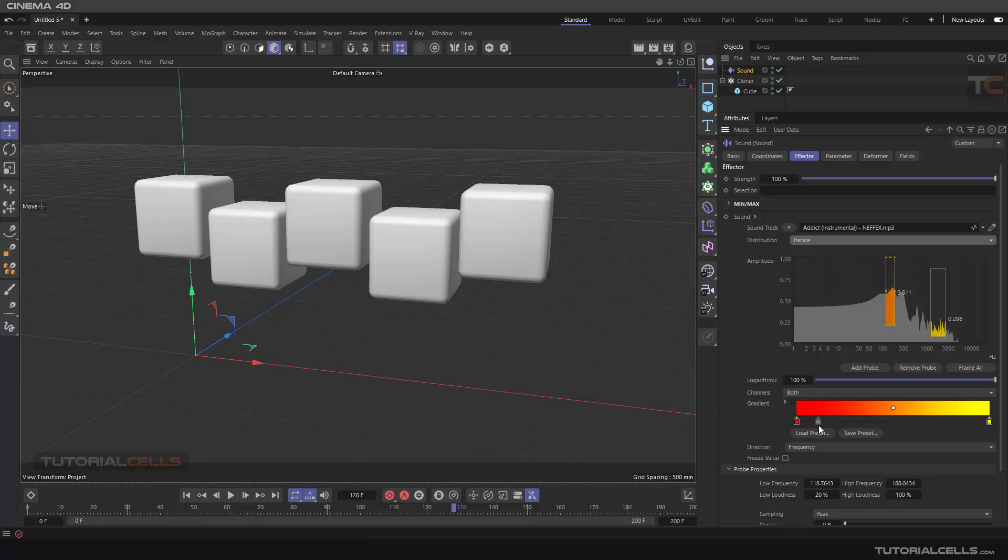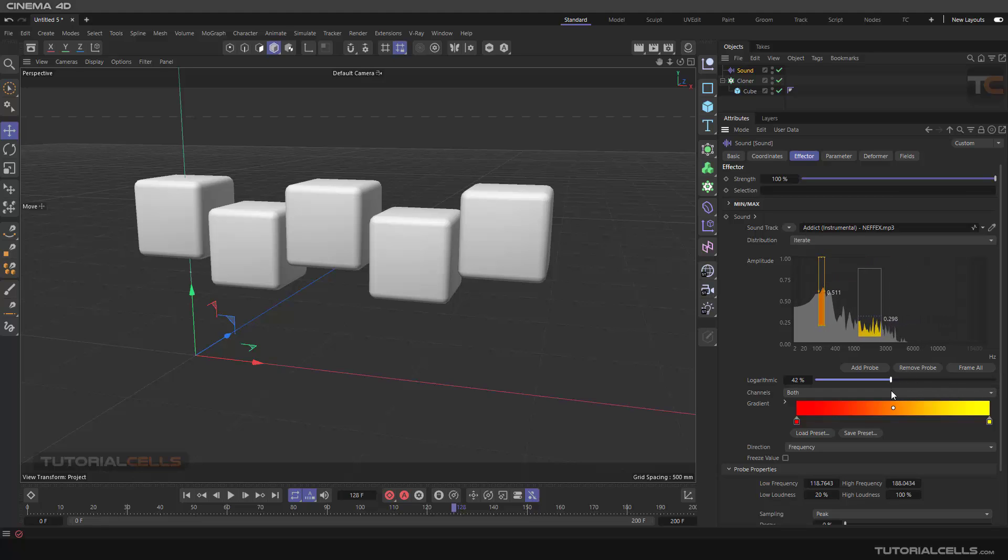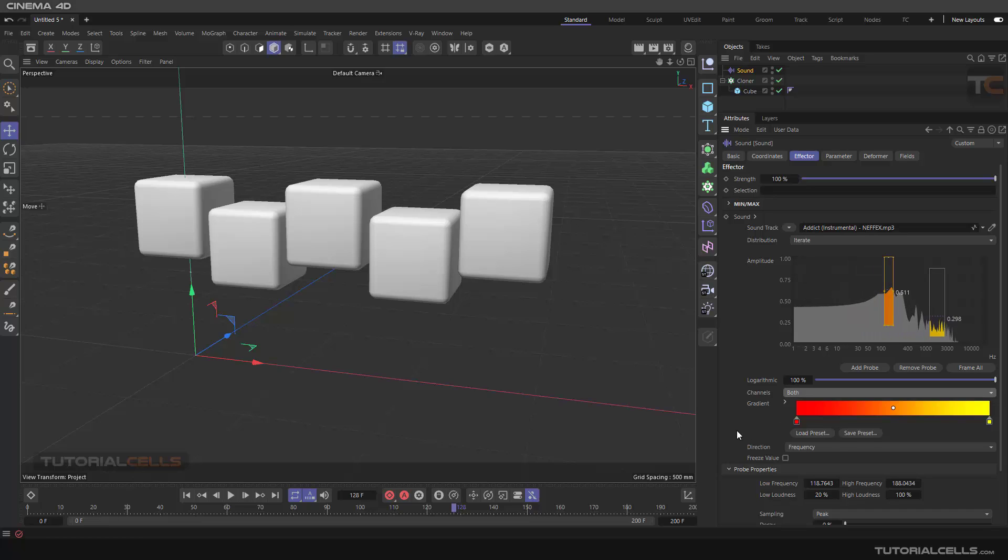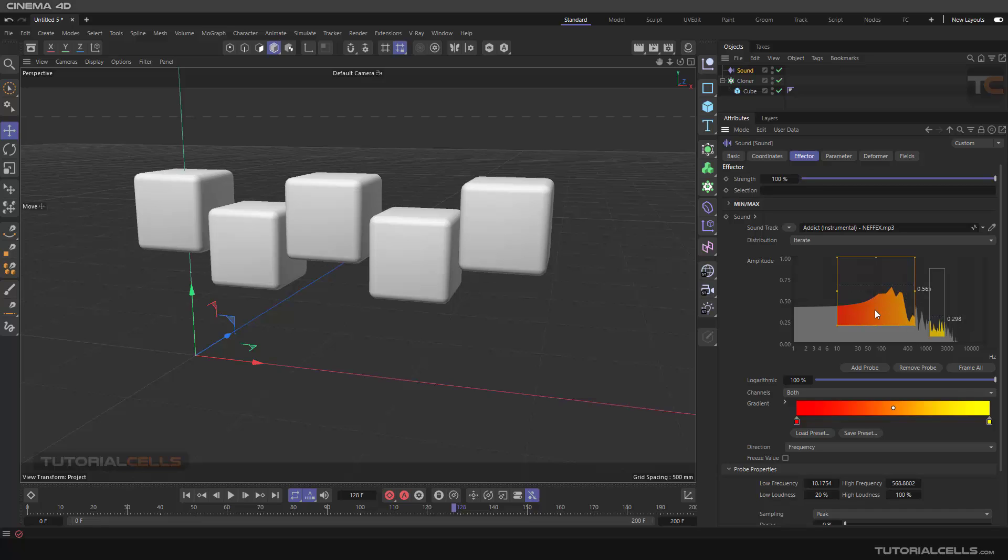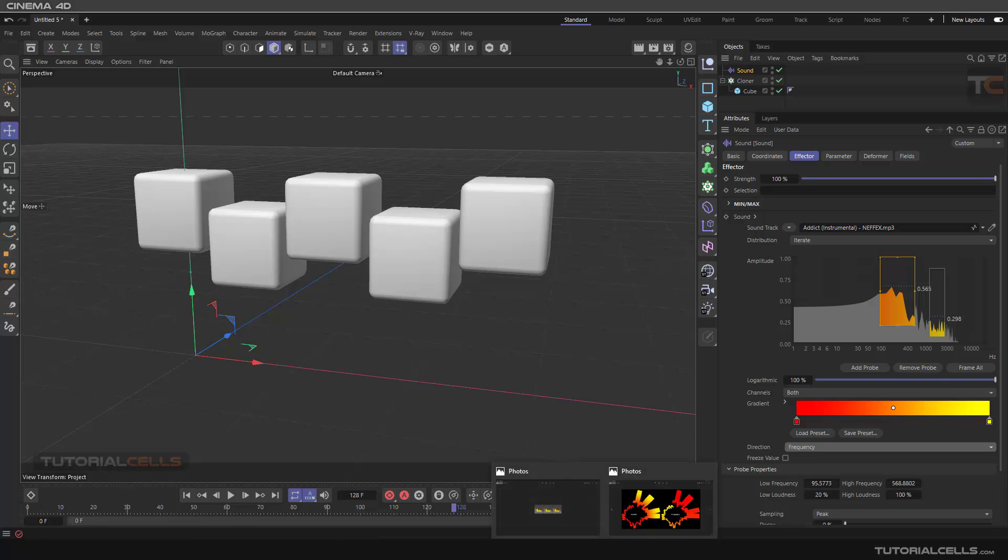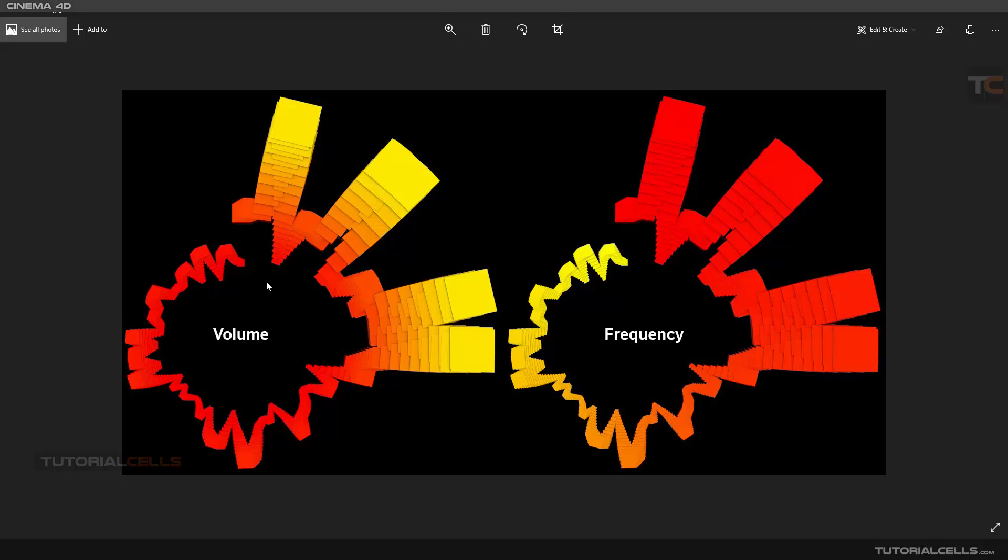This logarithmic is actually for changing the display of this frequency display here. The channel is for right, left, or both. And this gradient - if I make it bigger, this is a gradient for the color. You can define it as a gradient or use a preset. The direction is for frequency volume or frequency. We have a cloner that we clone in this direction. If you set it as frequency, this is a radial cloner.